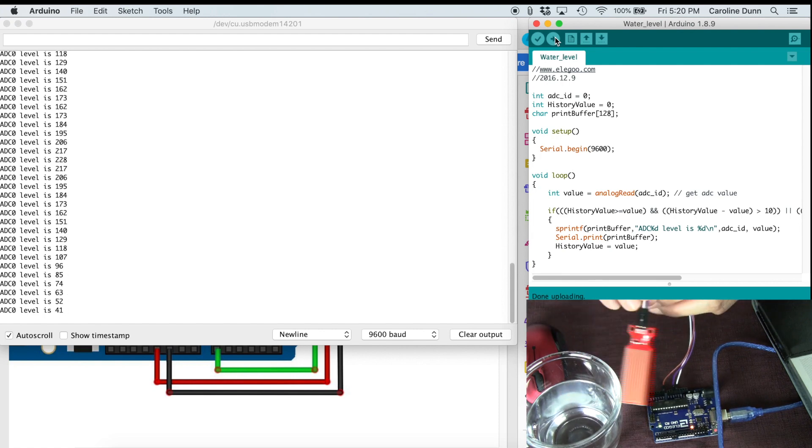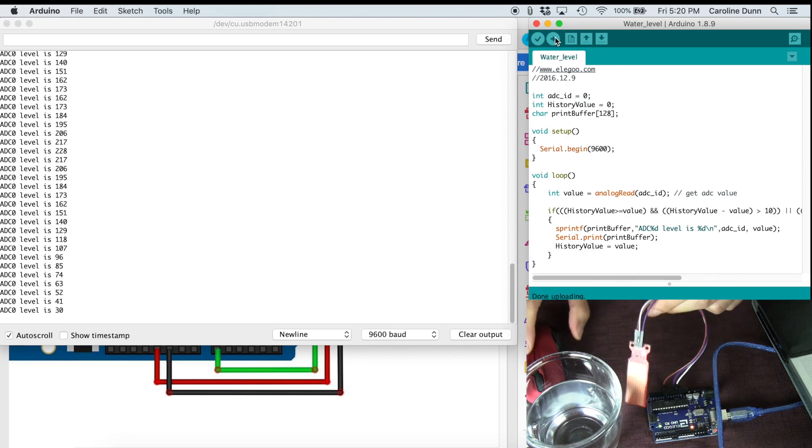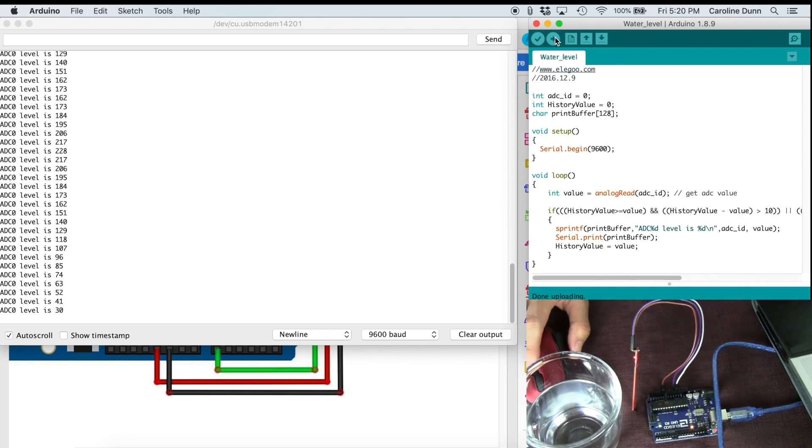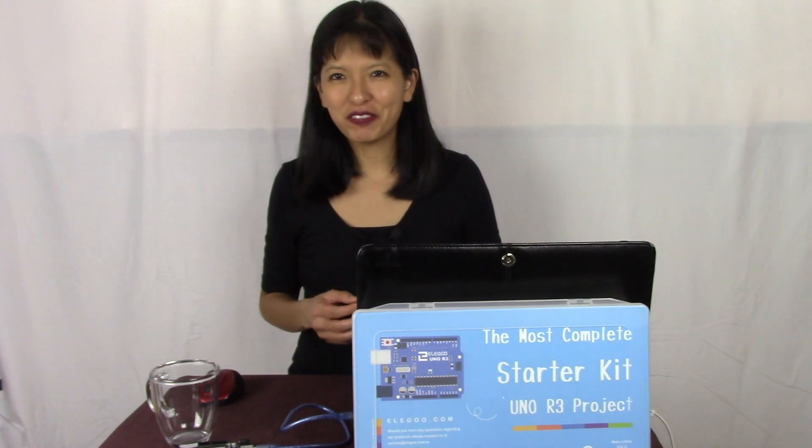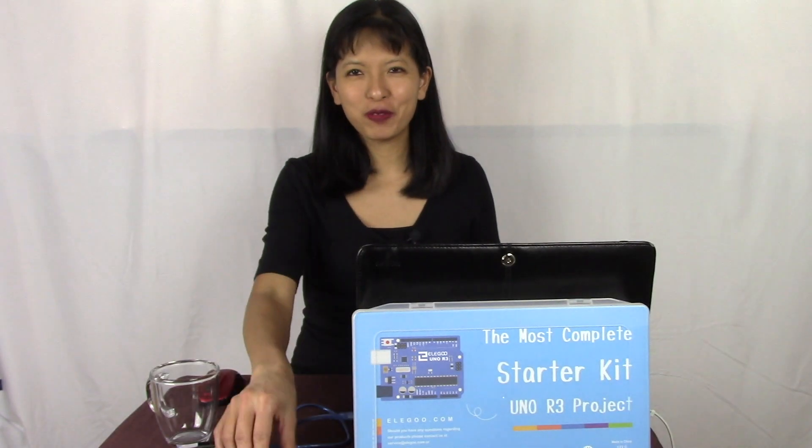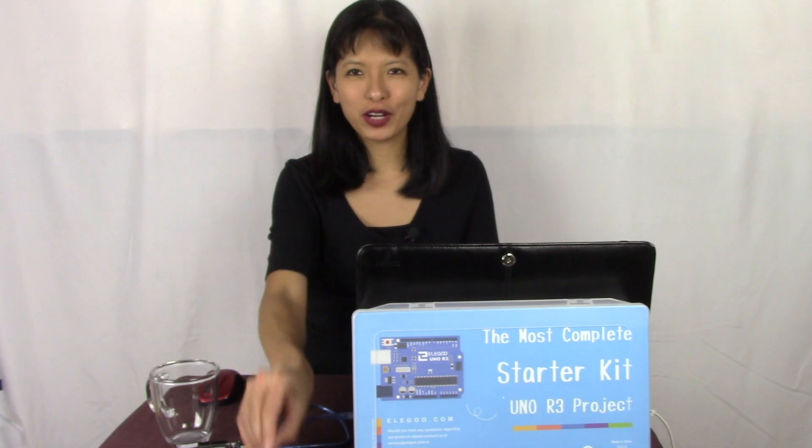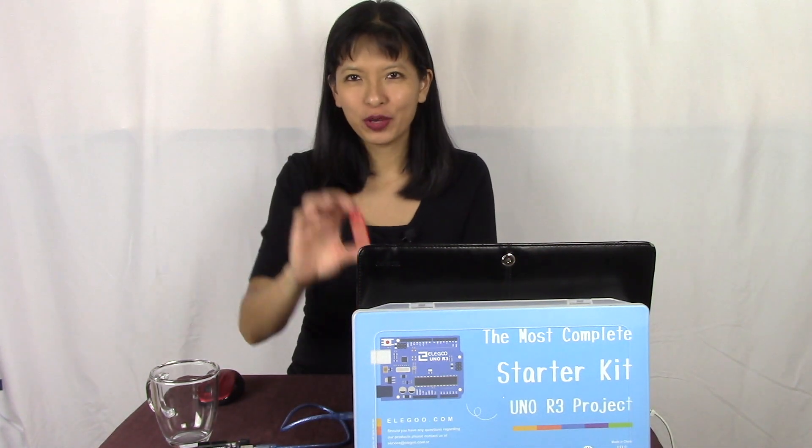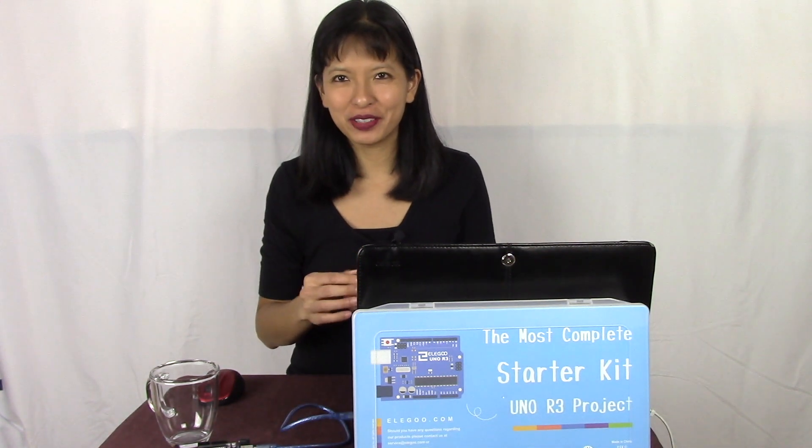So that was water level sensor. I hope you thought that was fun. Thanks for joining me for this video with the water level sensor with our Arduino.